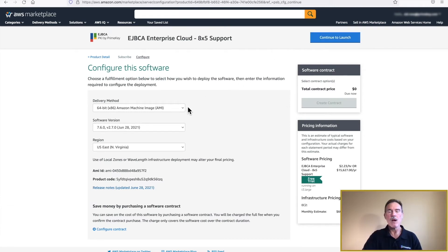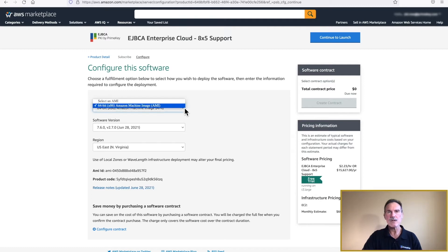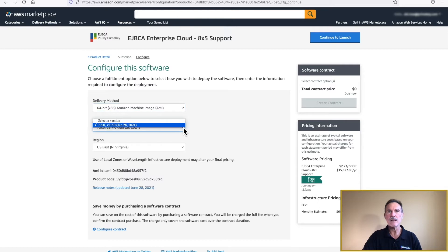On this page, the delivery method and software version will automatically default. Select a region closest to your location, as this is where the software will be installed. Click Continue to Launch in the upper right corner.